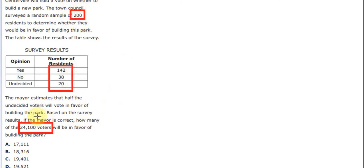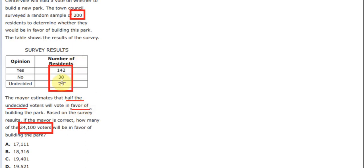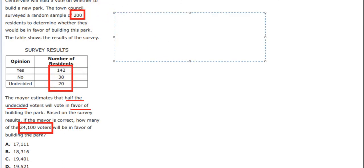Also, they mention that half of the undecided will vote for this. So we have 20 people out of 200 undecided. This means that half of 20 is 10 people.